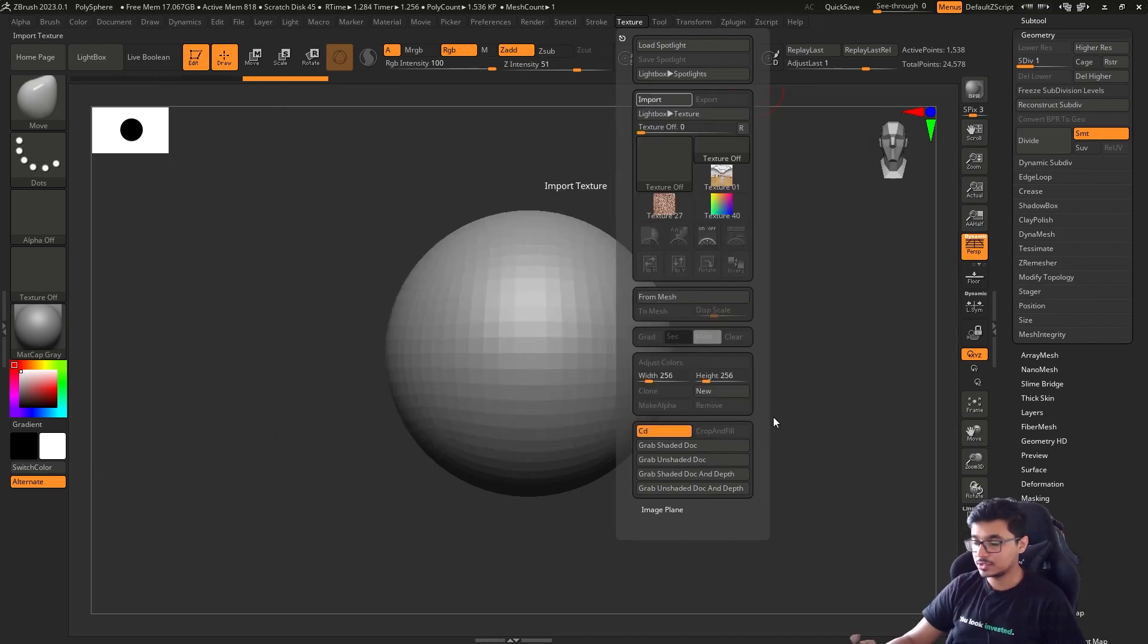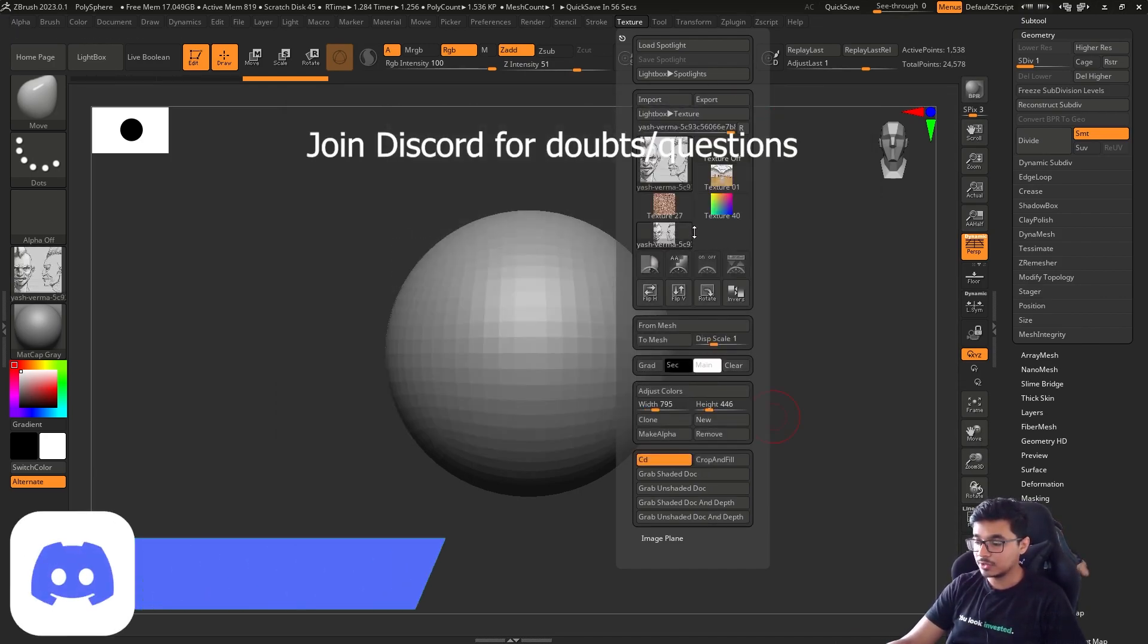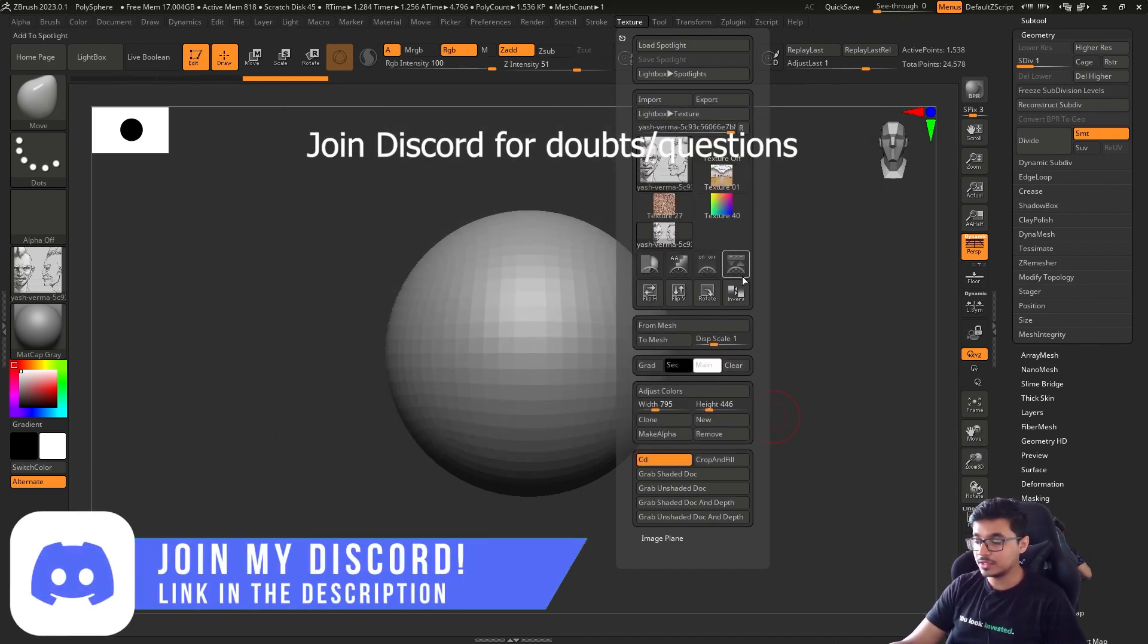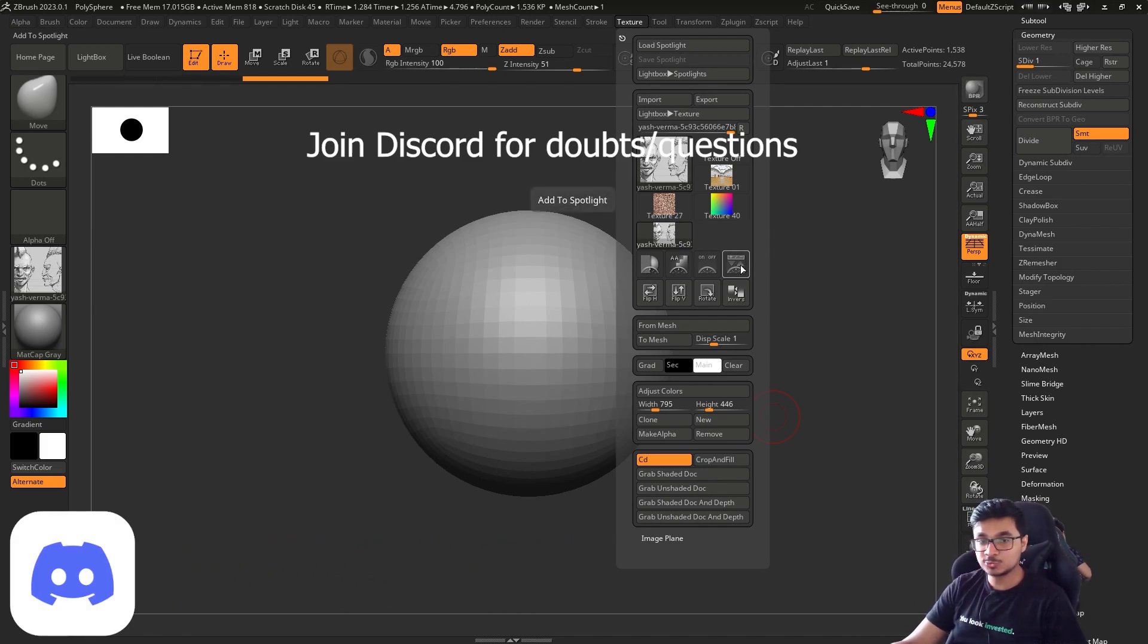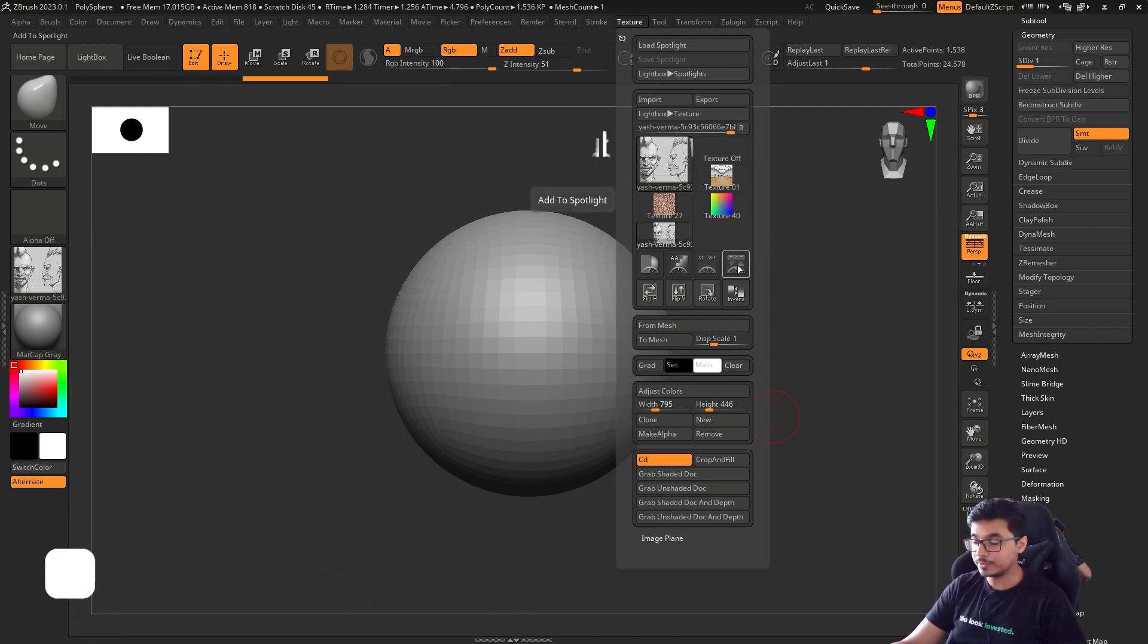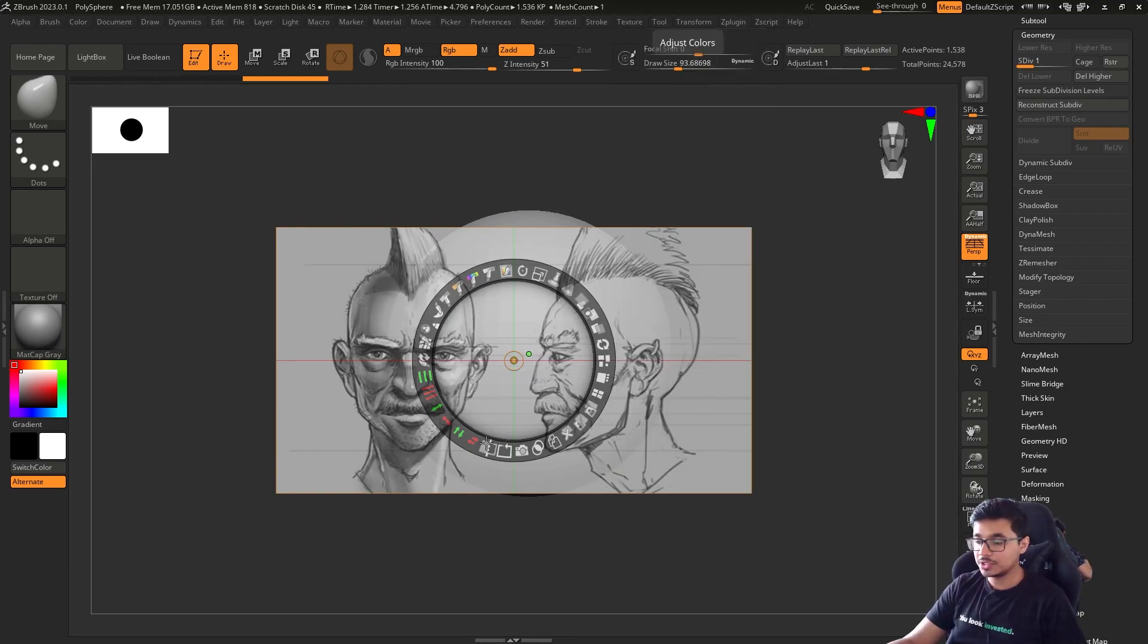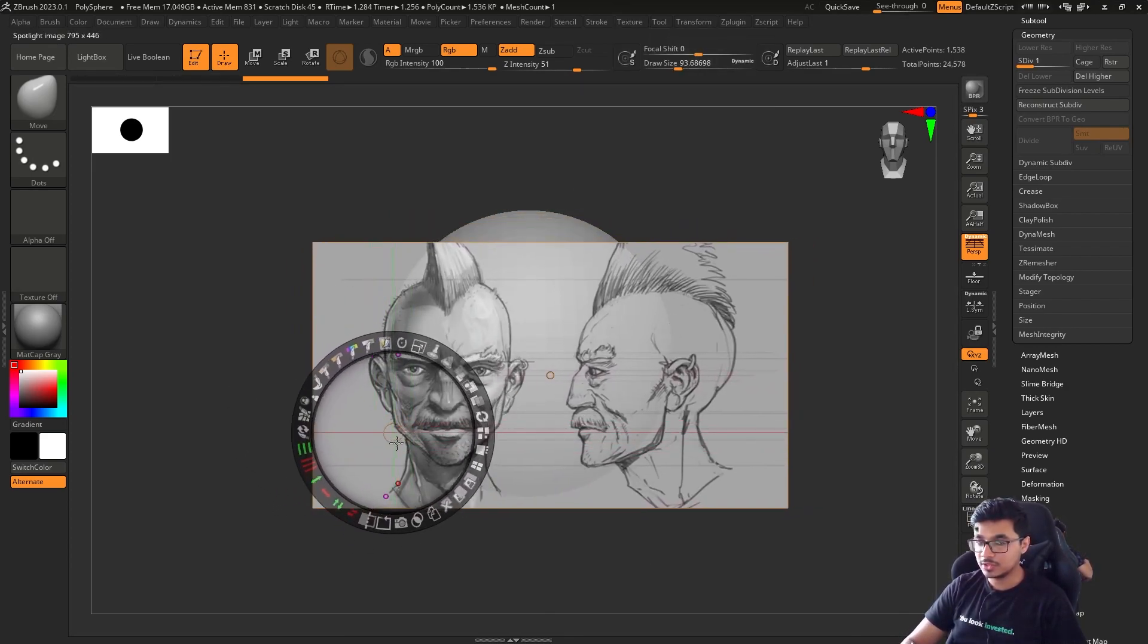Click on the Textures, this one, and click on the plus-minus 'Add to Spotlight' button, this one. As soon as you click on it, it's going to come here.